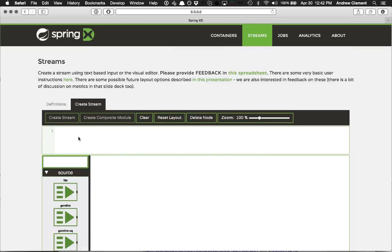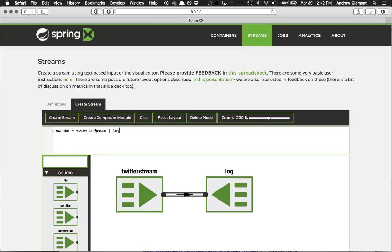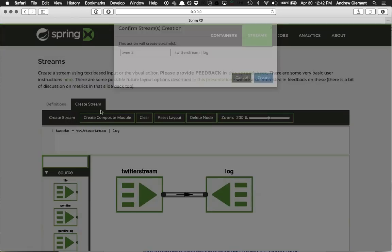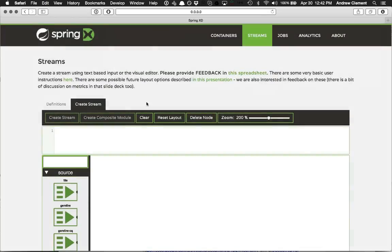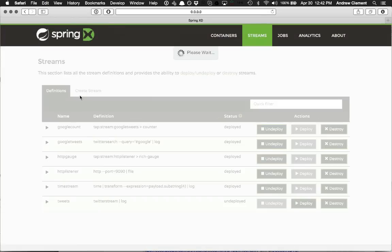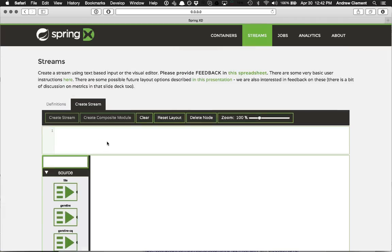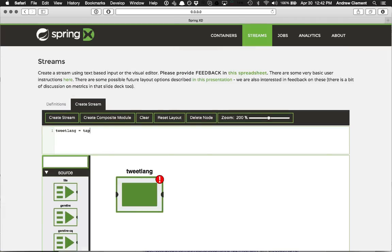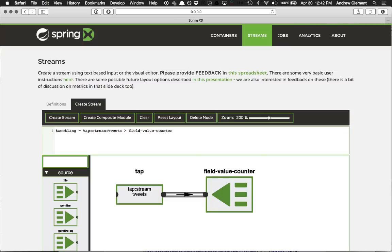And let's try one more thing. Let's do some Twitter stuff. So let's attach to the Twitter stream. Using a tweet stream. Yeah. Let's look at what language people are tweeting in. Field value counter. Field name is lang. Addressing the lang of the tweets.